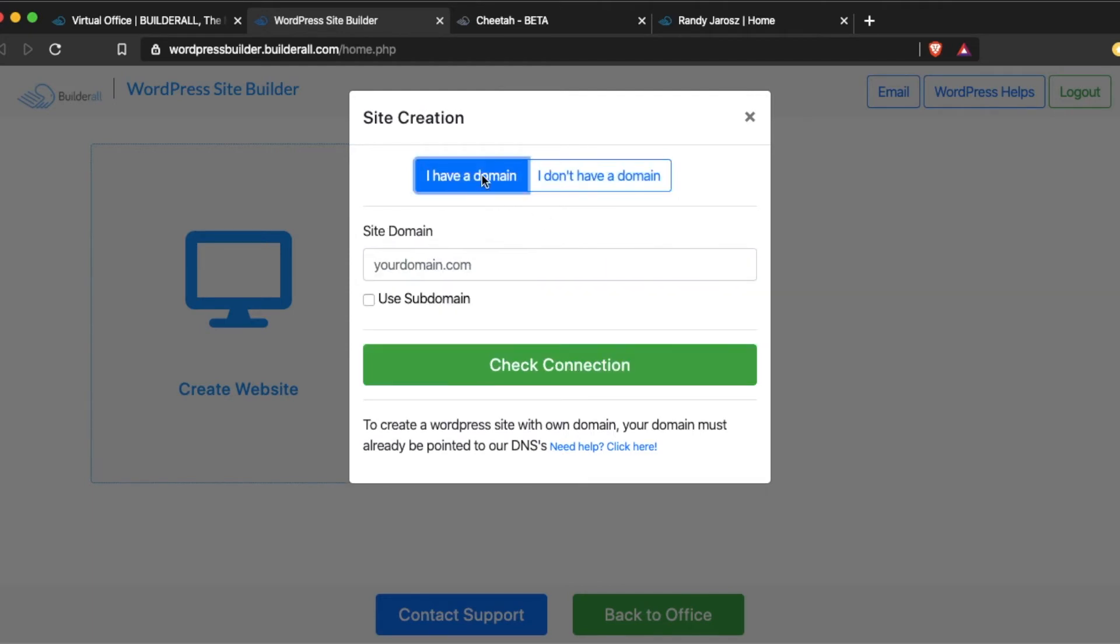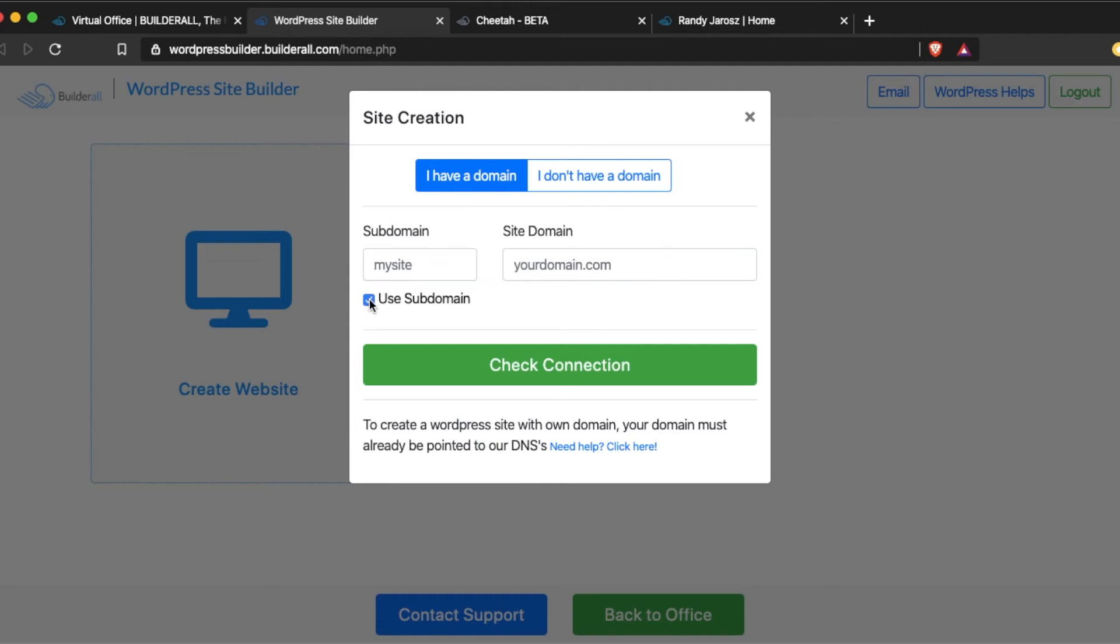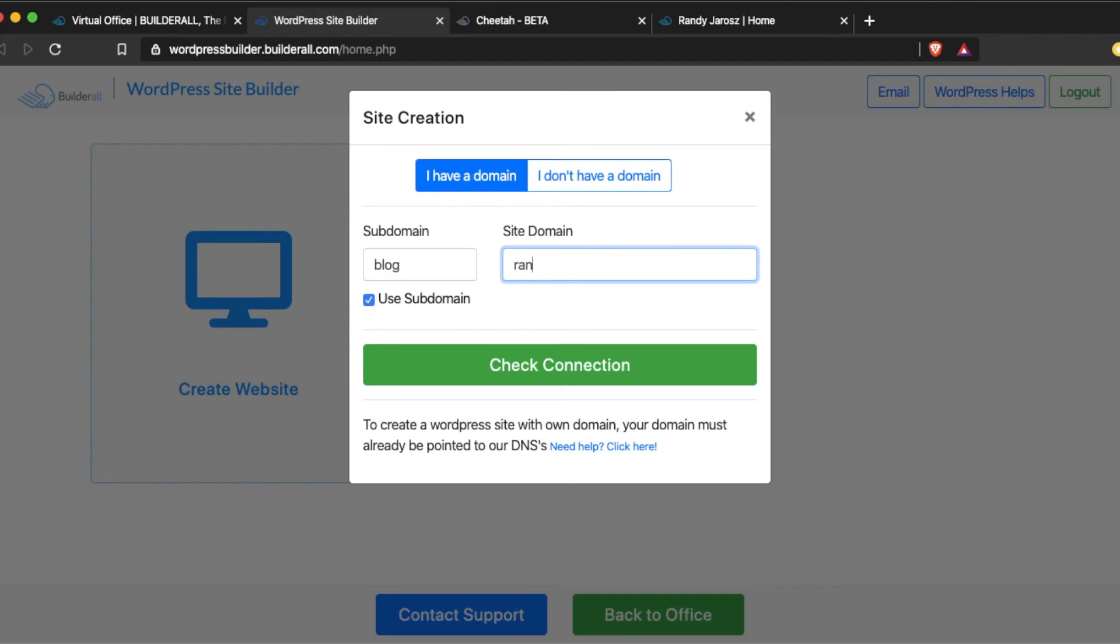I have a domain. I'm going to click that. I'm going to use a subdomain and type in blog. Now, you can change that to anything. That could be store, it could be info, it could be any word that you want to use for your subdomain. And then the site name is RandyJaris.com.